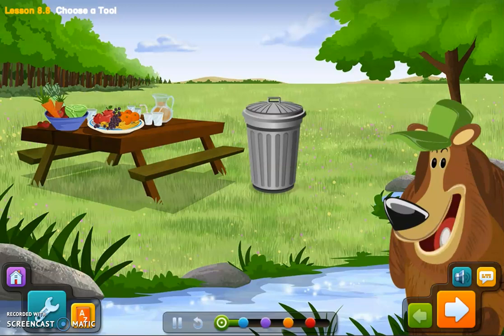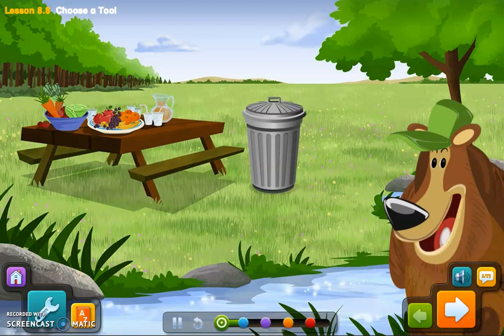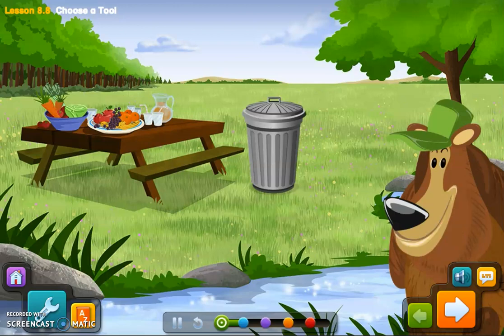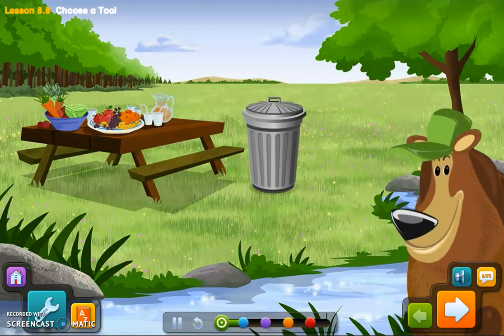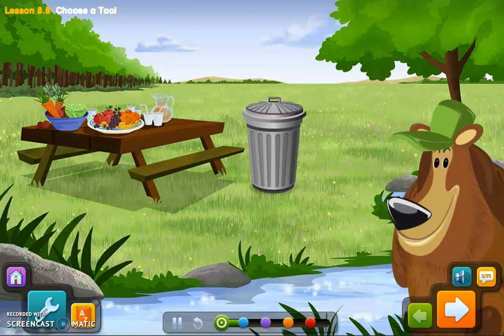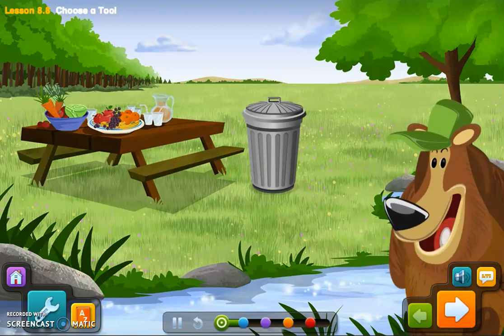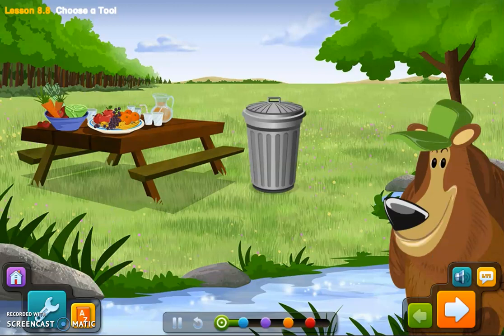There were some workers in the woodland earlier. They were talking about putting new covers around the trash cans to make them look nicer. I think that's a great idea. Click the trash can to see my idea for a new cover.